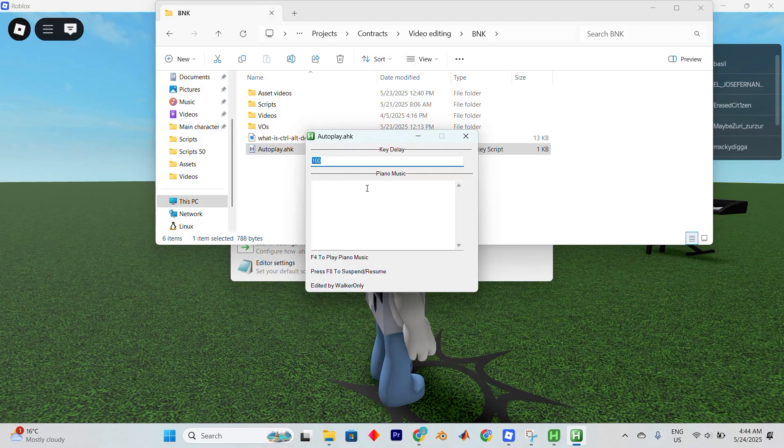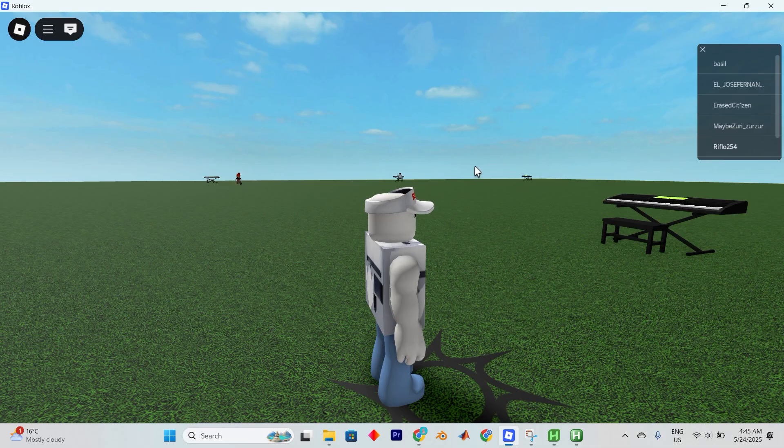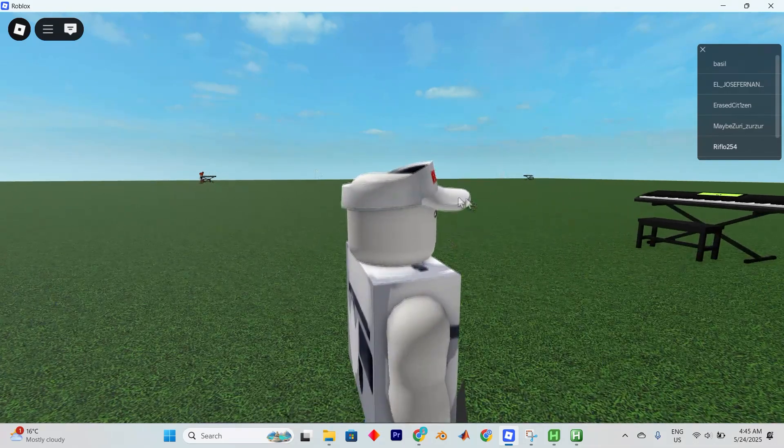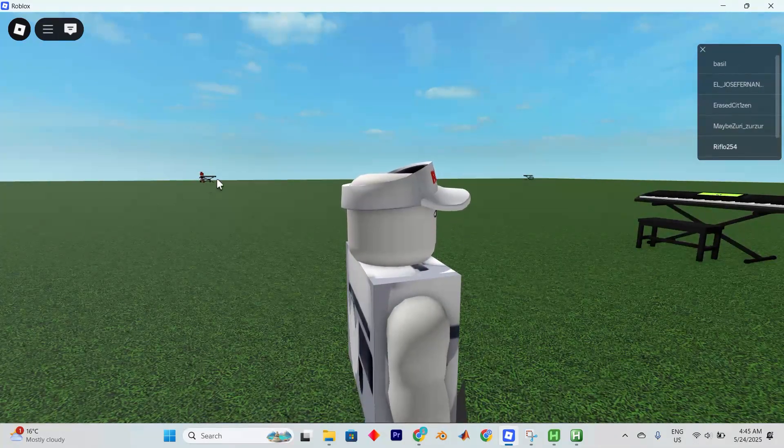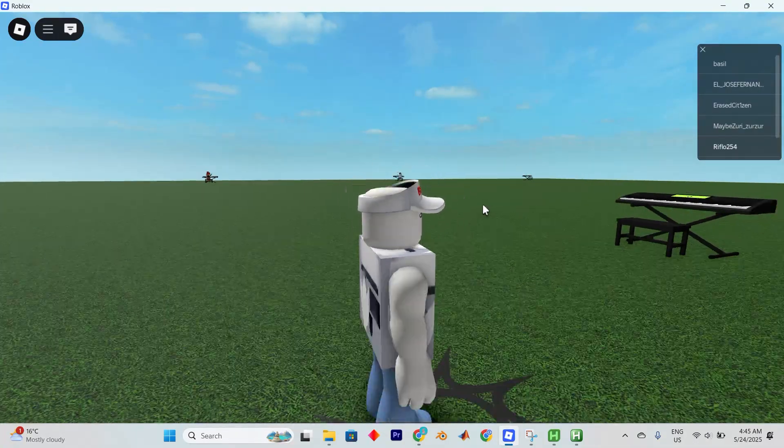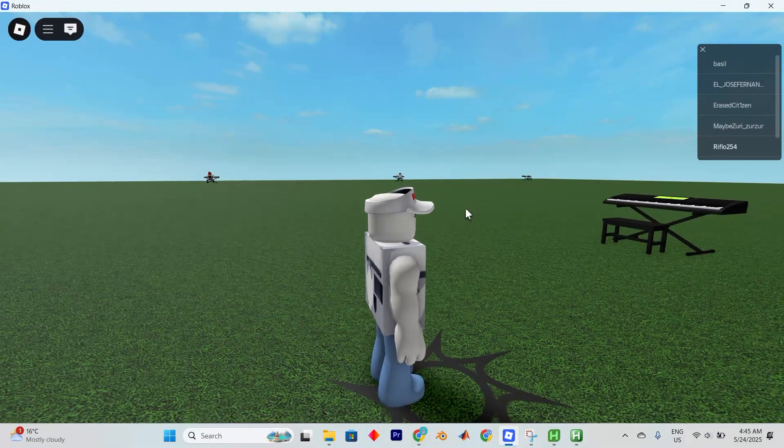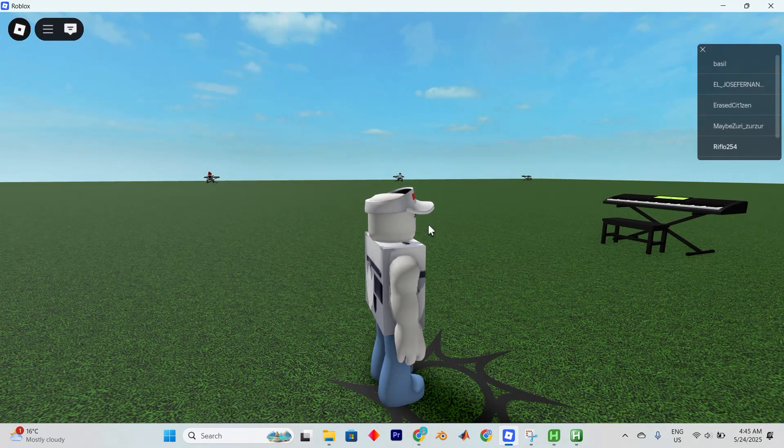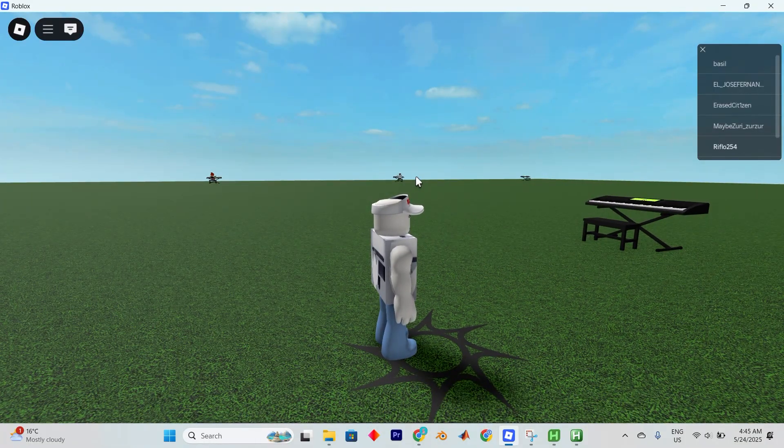Simply copy and paste the key pattern or piano music you want to automate. Then open your piano game. To play back the music, simply press the F4 key on your keyboard. To pause or stop it, press the F8 key. Then you can close the AutoHotkey window and sit back and enjoy your musical performance automated.